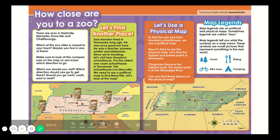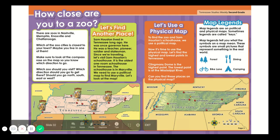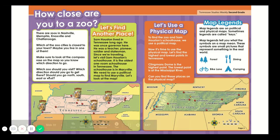How close are you to a zoo? There are zoos in Nashville, Memphis, Knoxville, and Chattanooga. Which of the zoo cities is closest to your town? Maybe you live in one of them. Make sure to look at the compass rose on the map so you know which direction to go. Which zoo should you visit? Which direction should you go to get there — north, south, east, or west?